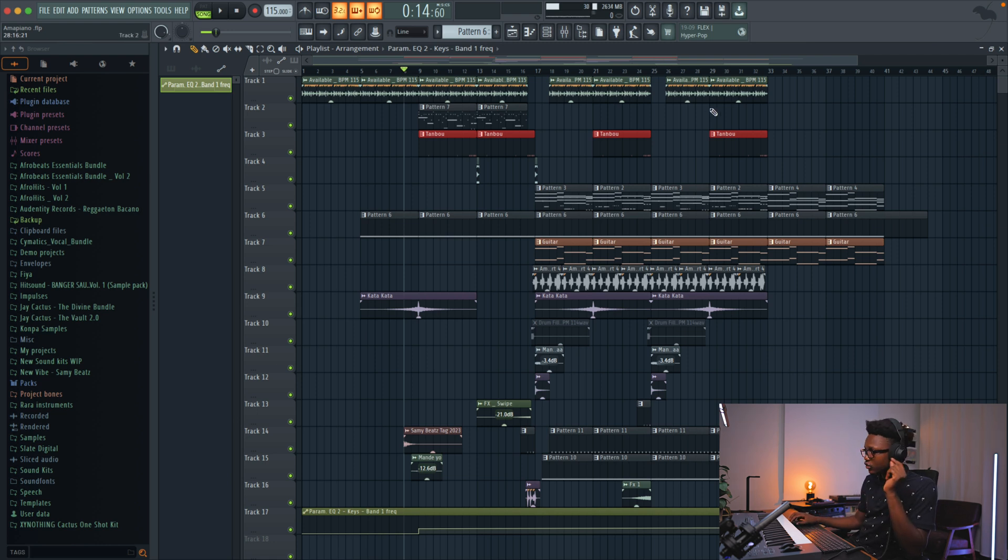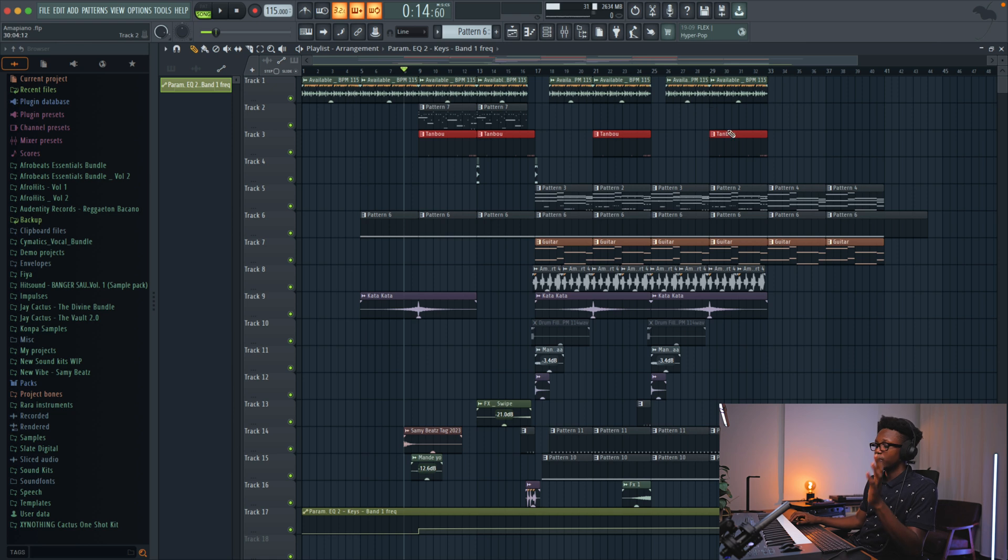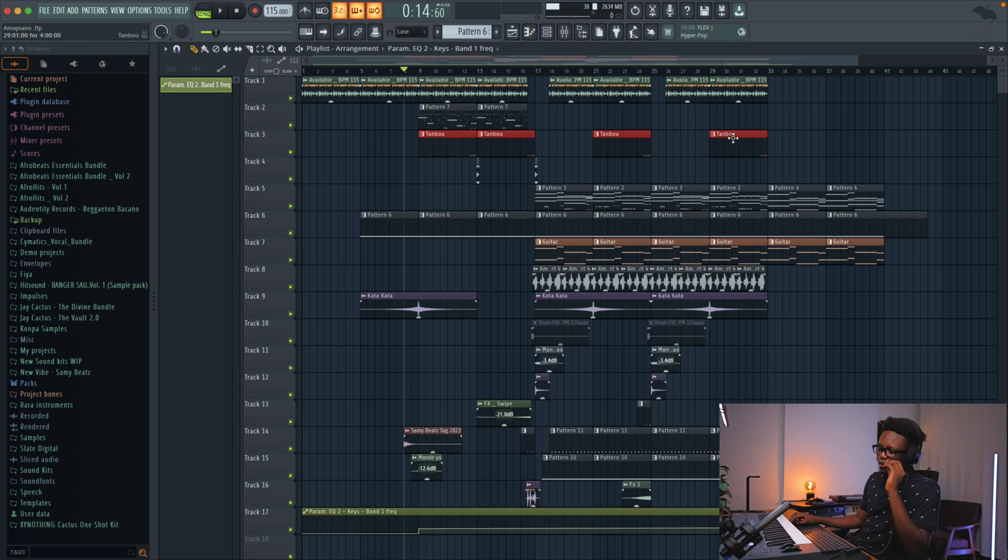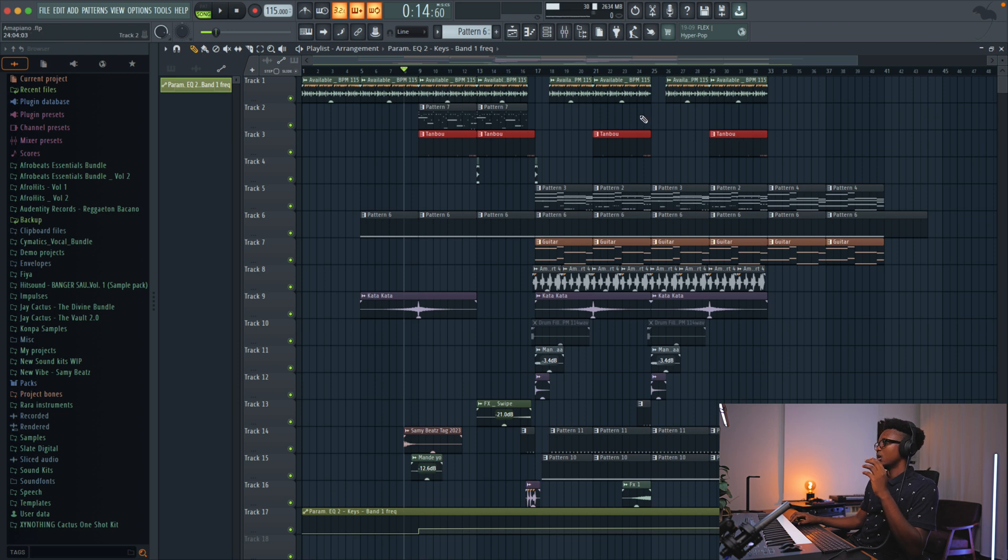Trust me, you have to trust your ears. If you don't trust your ears, it's going to be so difficult for you to mix. You have to listen to good music, well mixed music, and it's going to be easy for you.